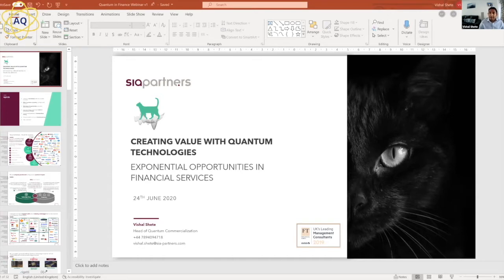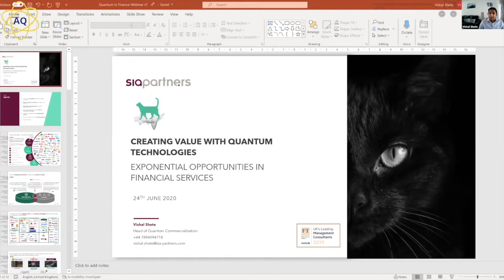We'll move on to a particular real-world application: reverse stress testing — a big challenge that exists in the industry today, and how quantum technologies would be able to help. And finally, I'd like to give an overview of how you and your organization could get started on the quantum journey — what steps you should be taking and what principles you should be adhering to — followed by time for Q&A.